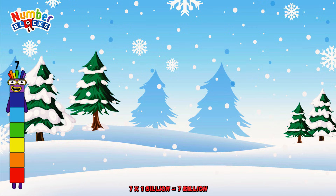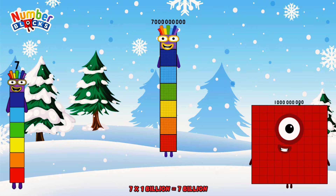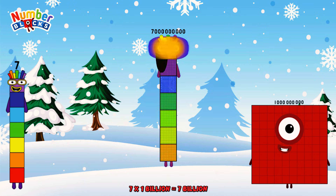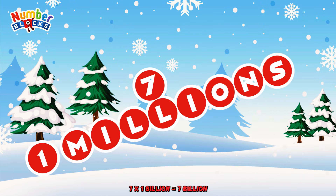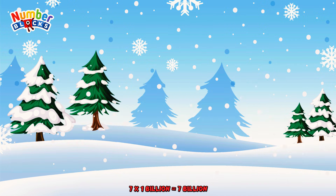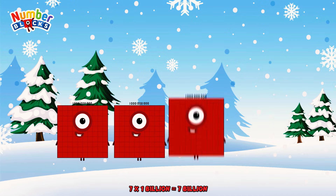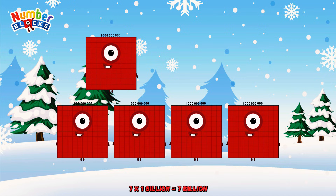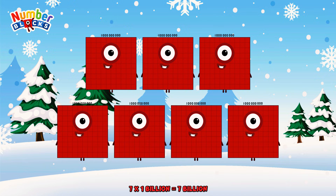7 times 1 billion is equal to 7 billion. Or, we have 7 1 billion: 1 billion, 2 billion, 3 billion, 4 billion, 5 billion, 6 billion, 7 billion.